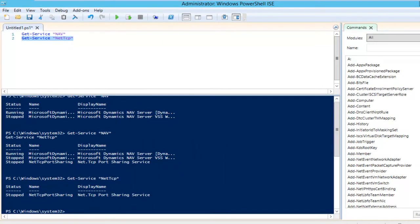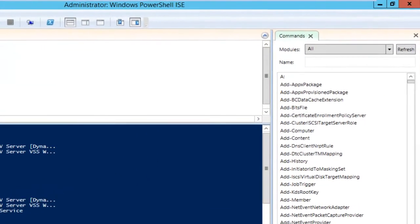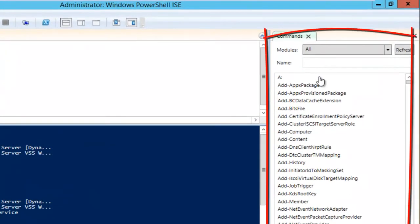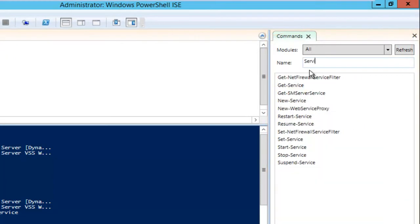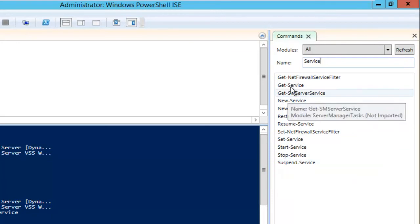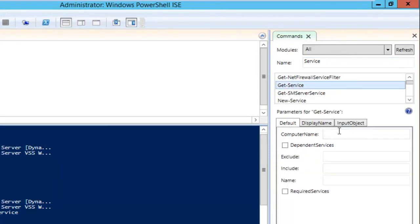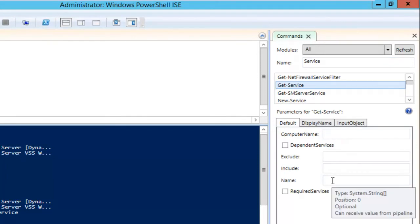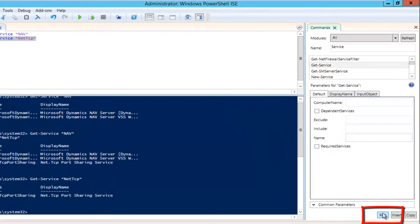When using PowerShell, it's not always clear which parameters are available or how to use commandlets. For that, it's nice to be able to search. In the PowerShell ISE, there's a command window for that. For example, if I search for all service commands, I'll see the commandlets listed. Clicking one like get-Service shows which parameters you can provide, and you can even fill them in and run the command directly from there.